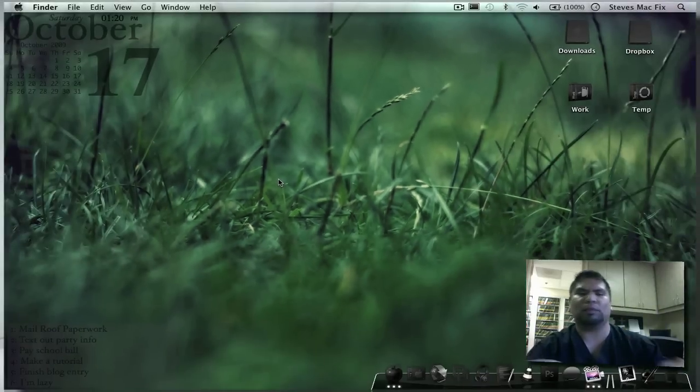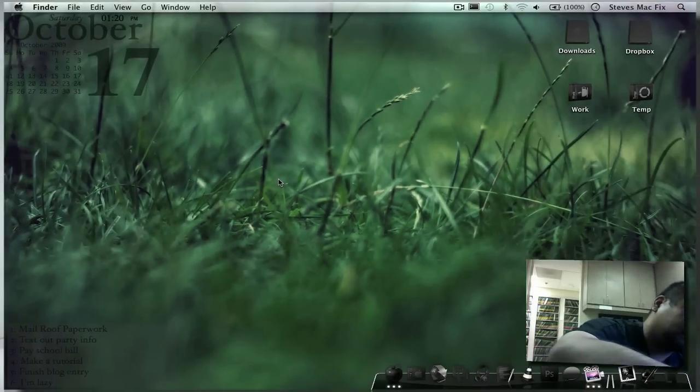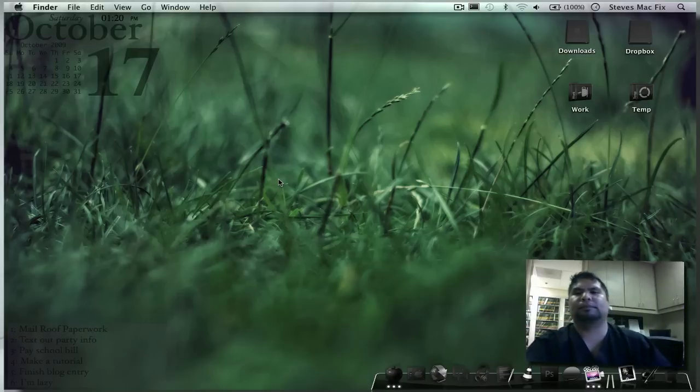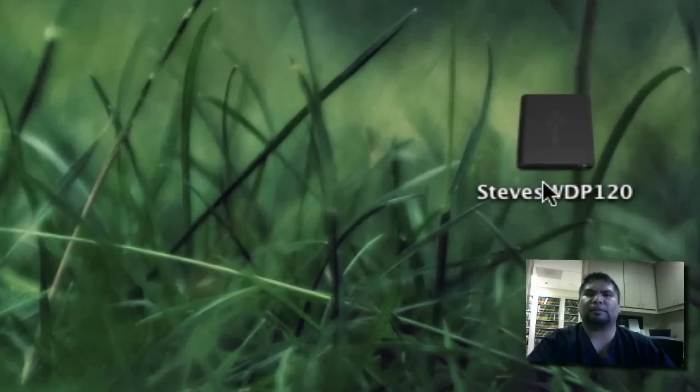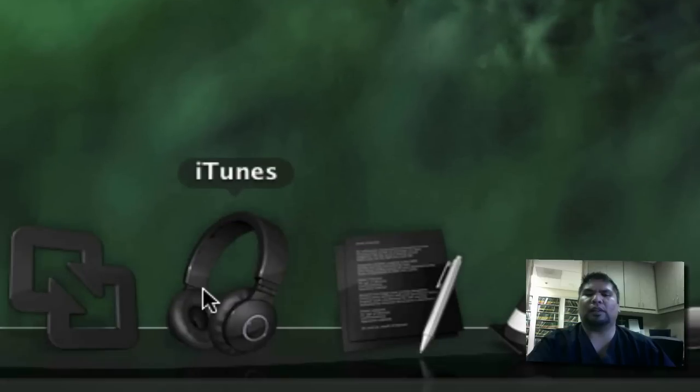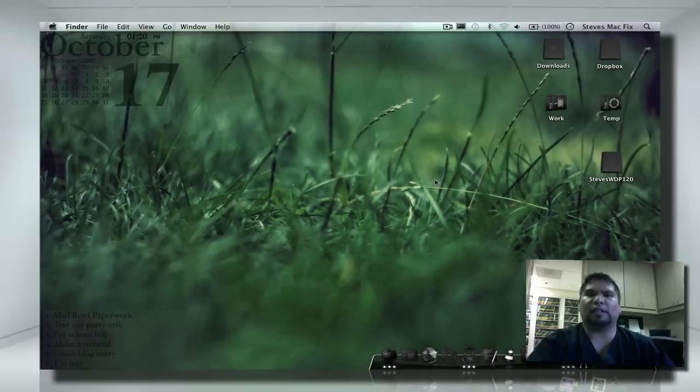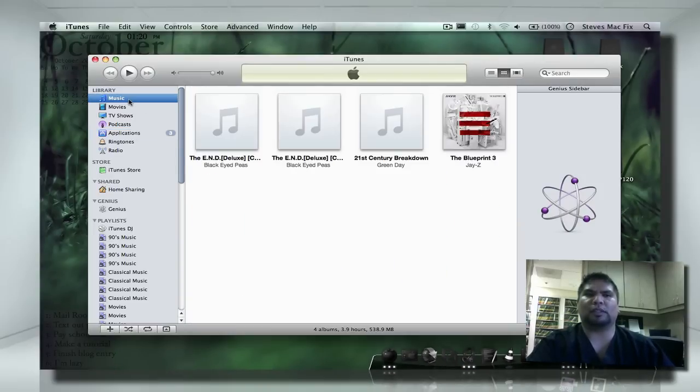At that point, go ahead and plug it in. Wait for it to show up on your desktop. There it is there. Then I'm going to launch iTunes. And guess what? Everything is there. All my apps and my music and everything.